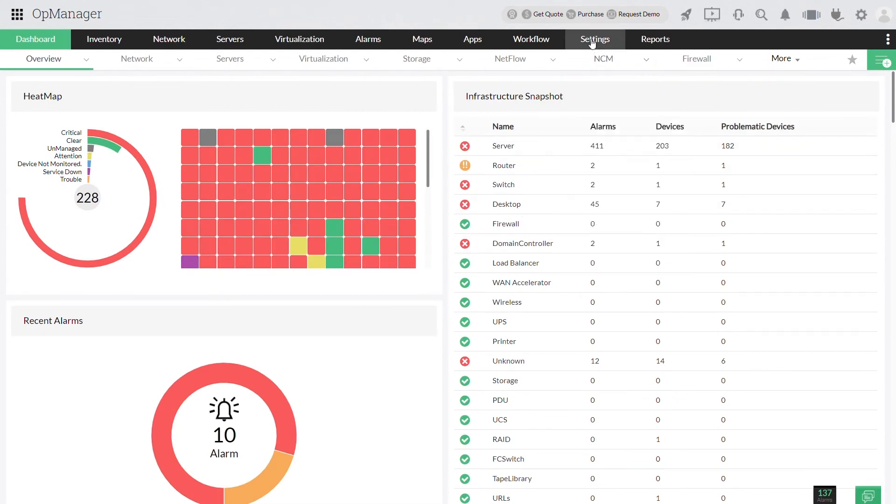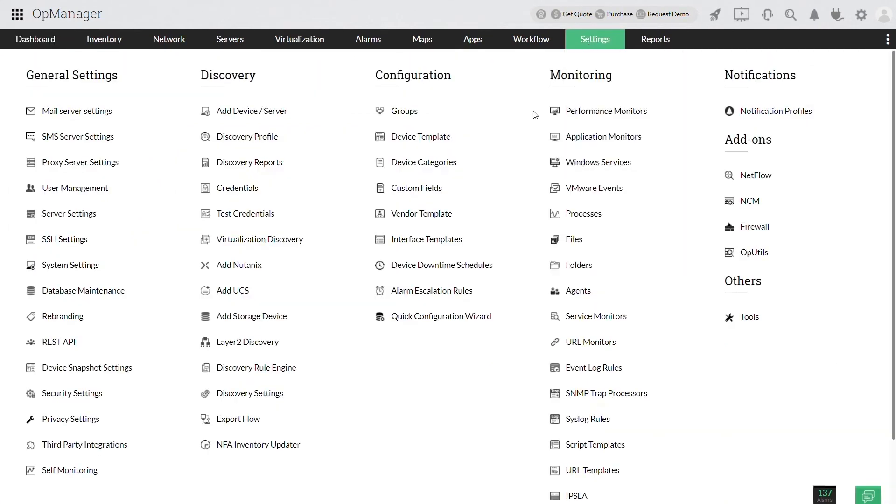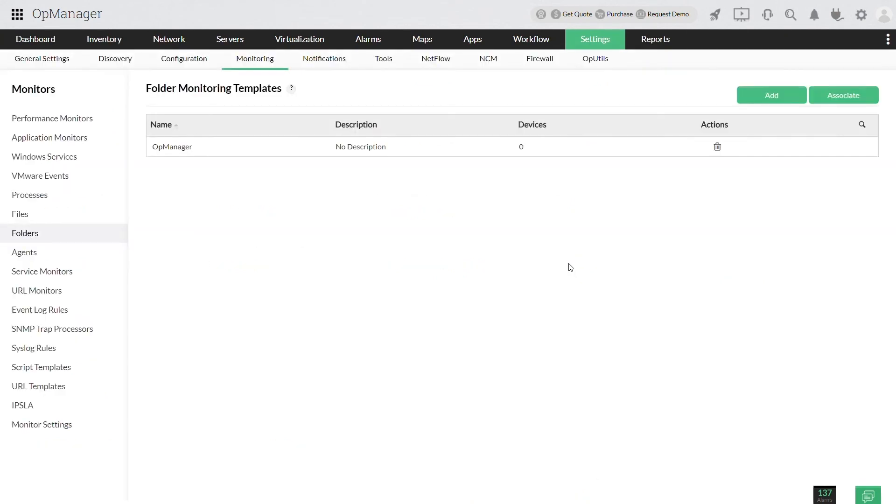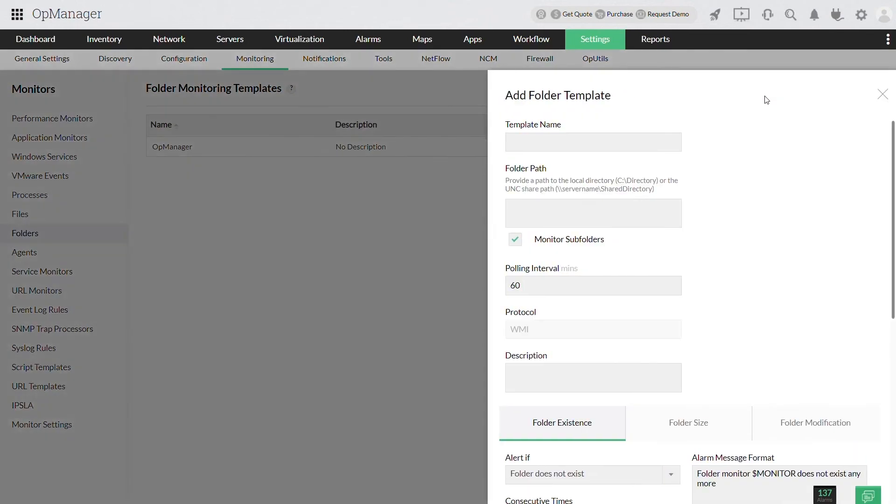Click settings and select folders under monitoring. Now click add and add a new folder template. Provide the name of the template and the folder path that needs to be monitored, and set the polling interval.